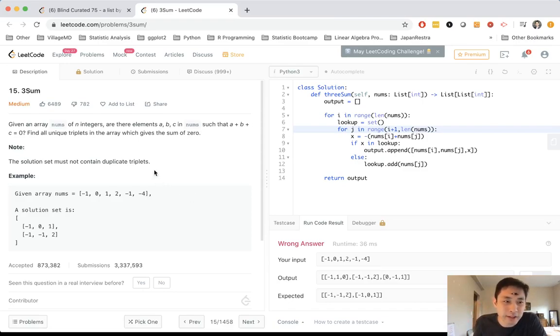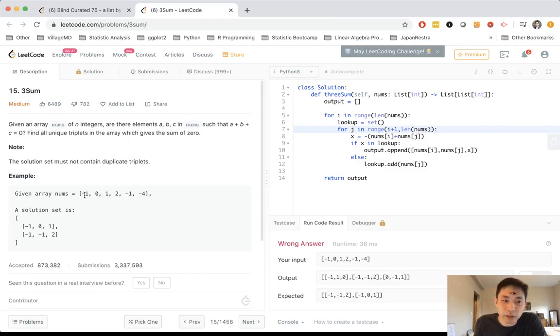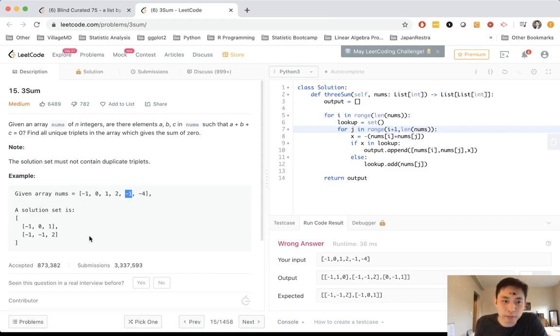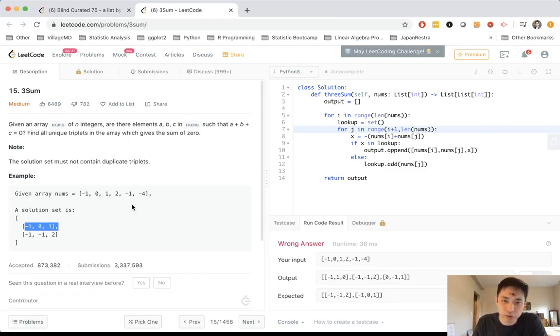And I realized, oh, what my algorithm does is count negative one, zero, one as one solution. It also counts zero, one, negative one as another solution. So in my opinion, I felt like that should be correct, but here they said we want to find all the unique triplets.